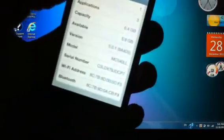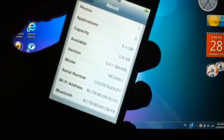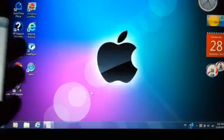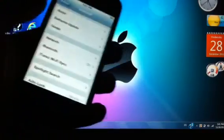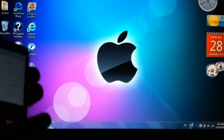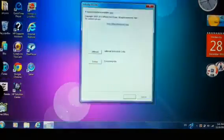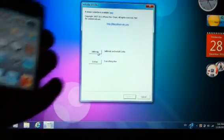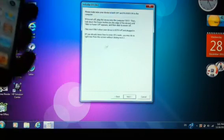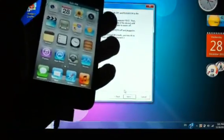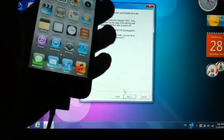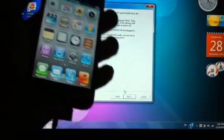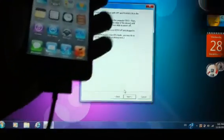running on 5.0.1. Open RedSn0w after you download it, and all you need to do is hit jailbreak. Here we're going to need to put the device in DFU mode, and what you need to do